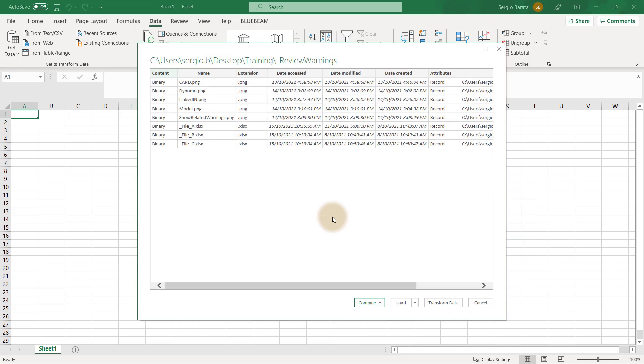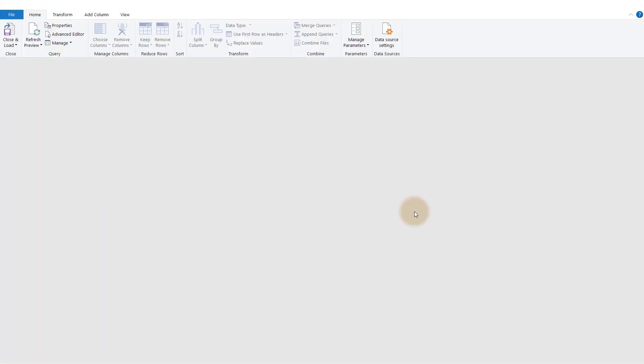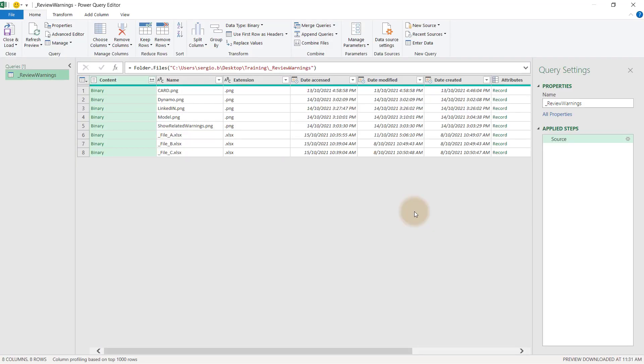Here, Excel is showing me that the selected folder contains more files than just the exported Dynamo data. So essentially, I need to filter that information out. To do this, click Transform Data.